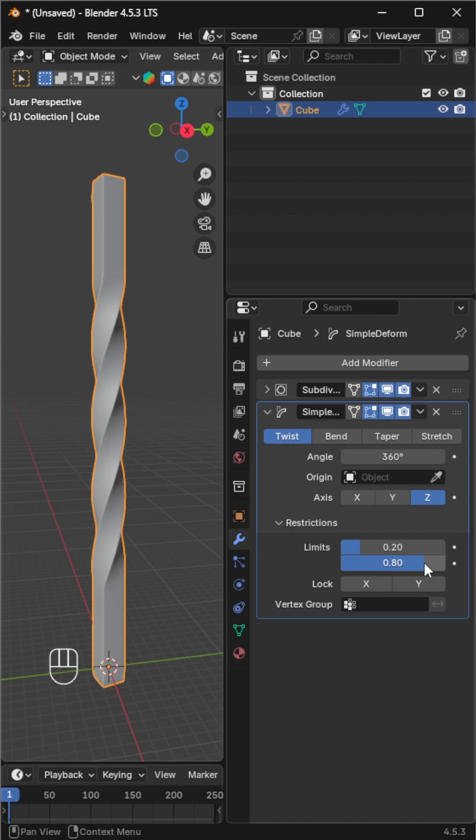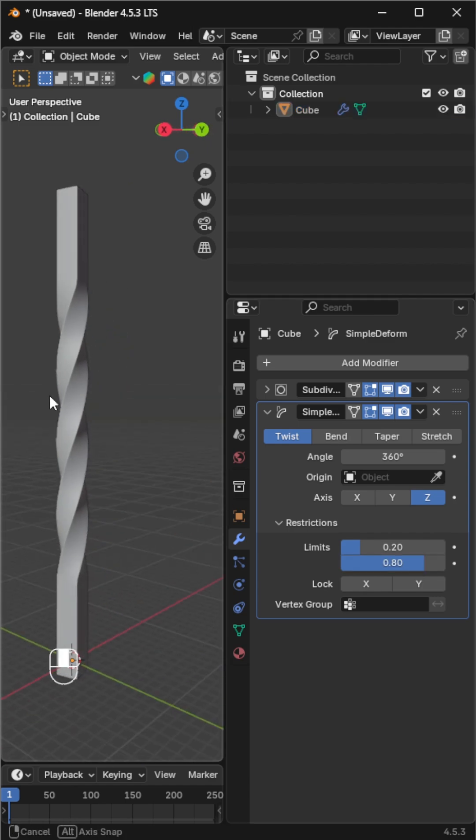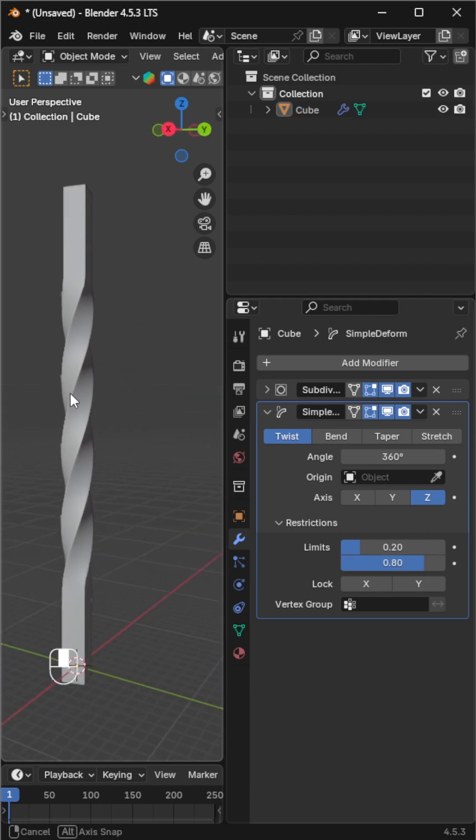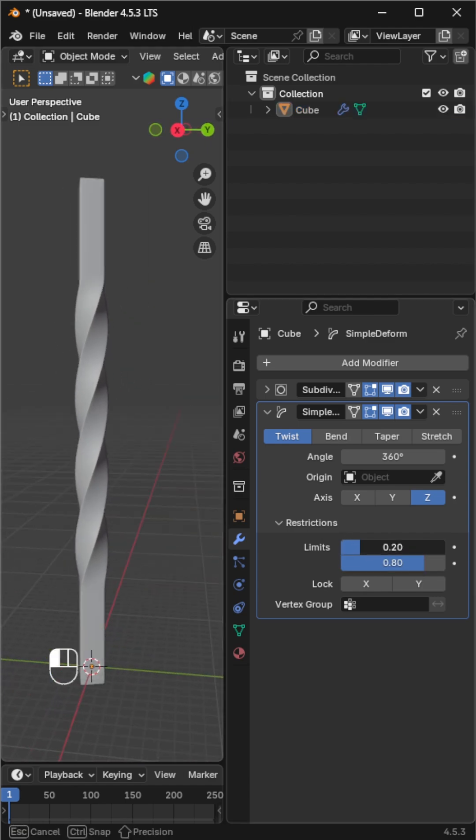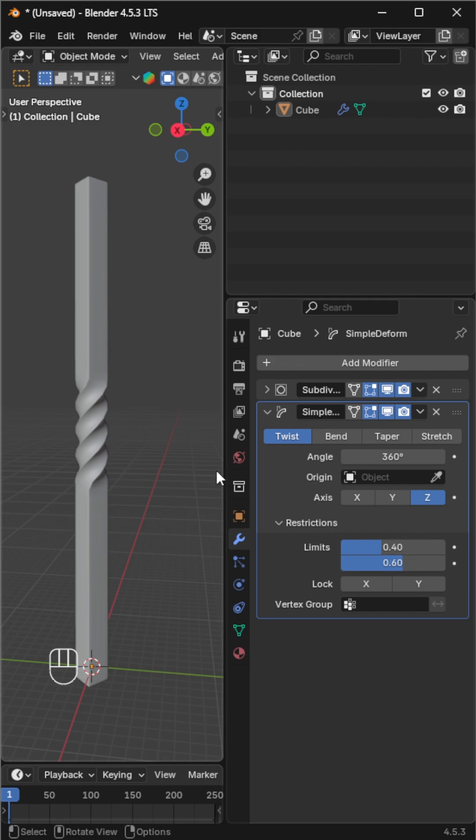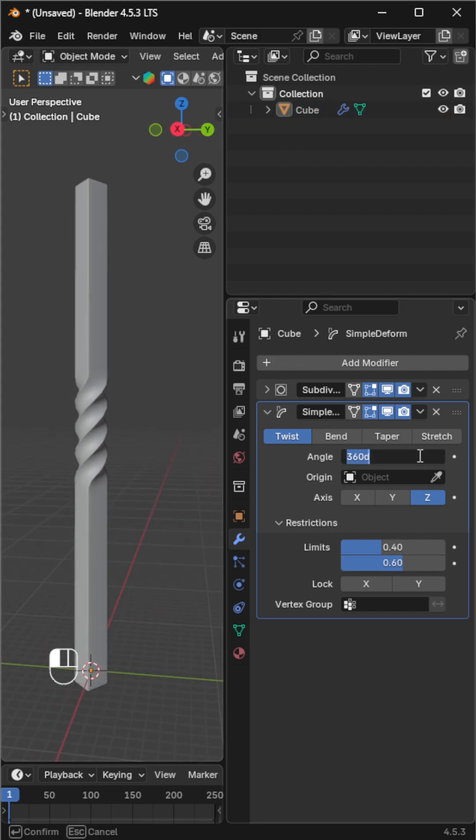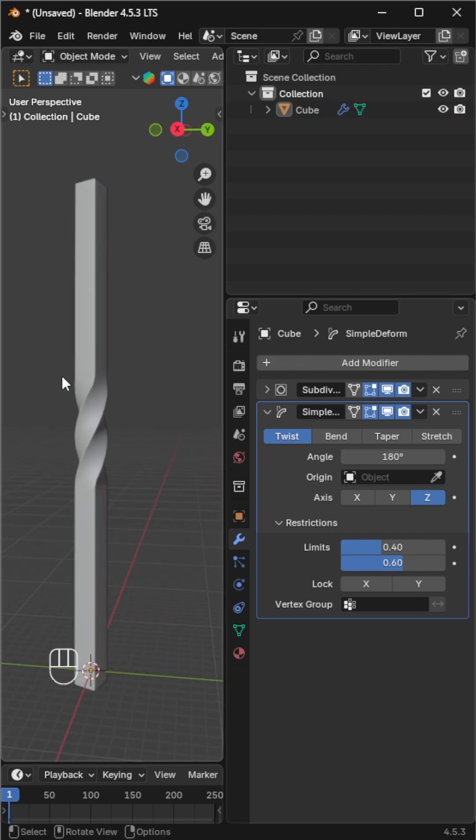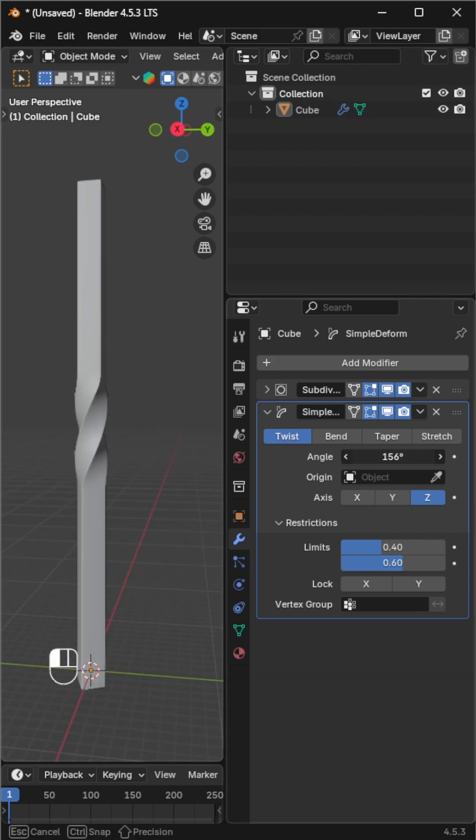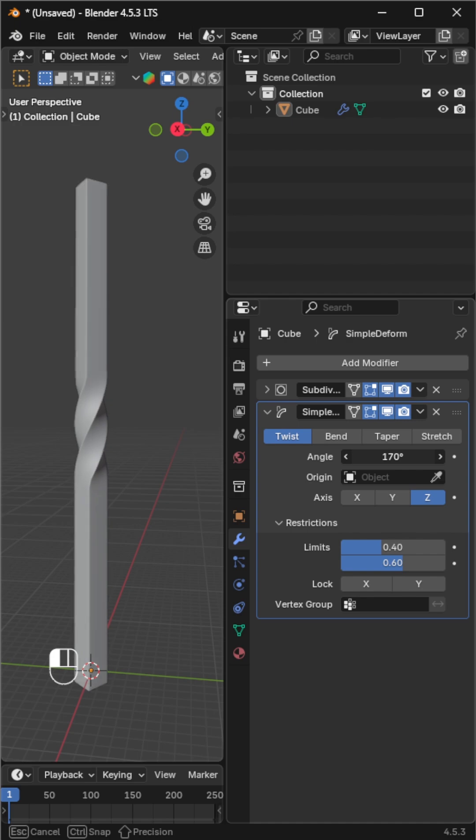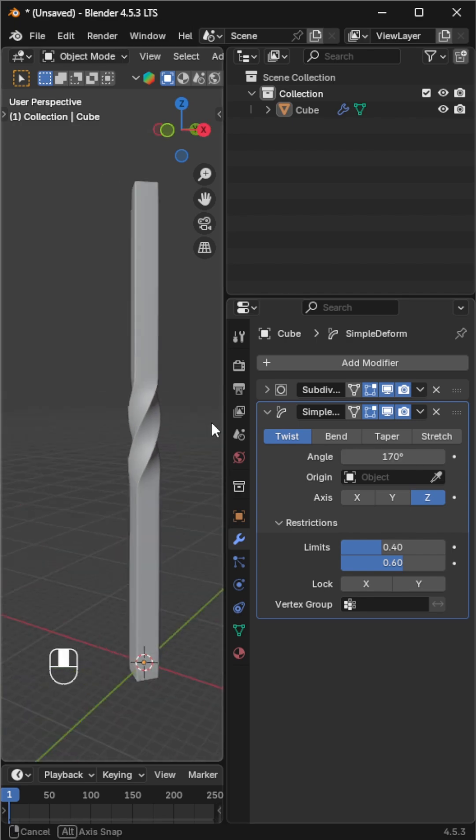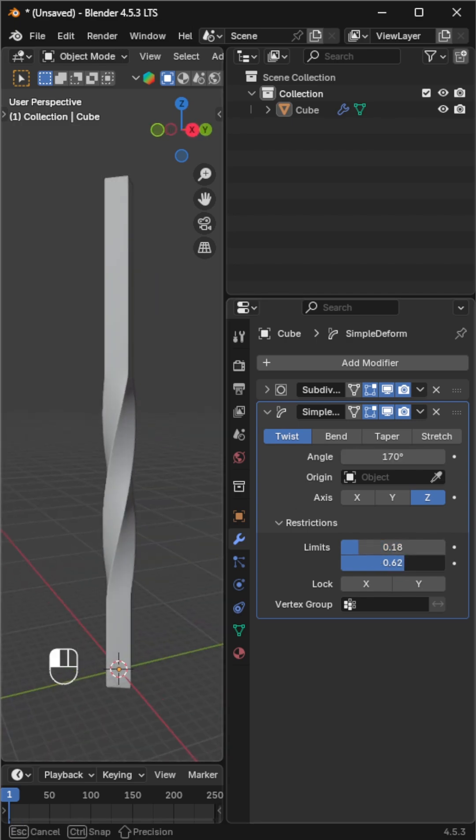Play with these values to explore different twisting styles. You can also combine with scaling or rotation to create more unique shapes. And that's how you can quickly create a clean twisted custom shape in Blender.